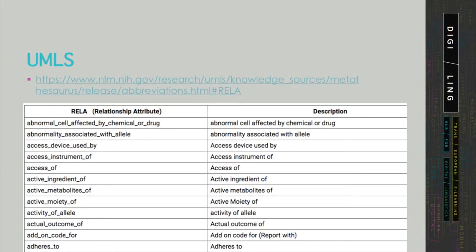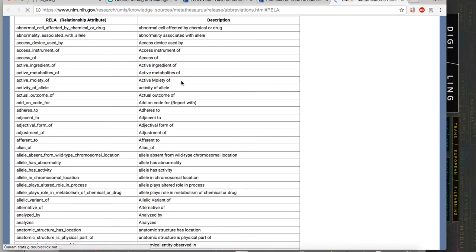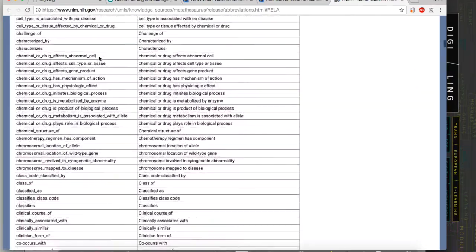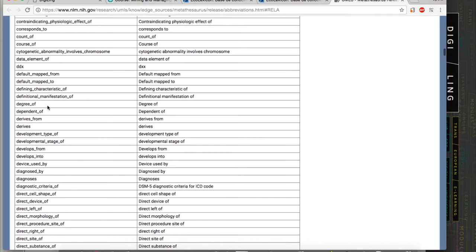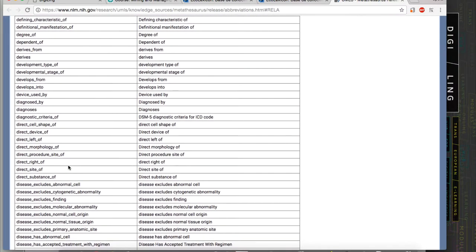There is another example from the domain of medicine. It turns out that domain-specific relations play a very prominent role in the field of medicine. The UMLS — the Unified Medical Language System — which is considered to be the most comprehensive resource for medical terminology, defines several hundred types of relations specific for medicine, including things like 'derived from' or 'direct cell shape of' — all non-hierarchical but specific for medicine.